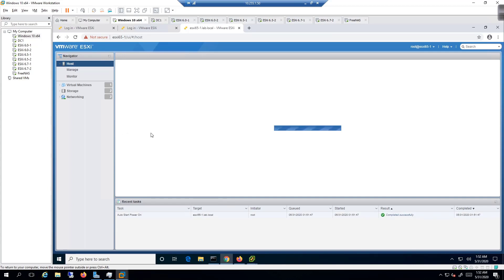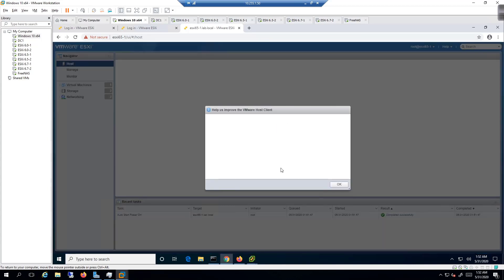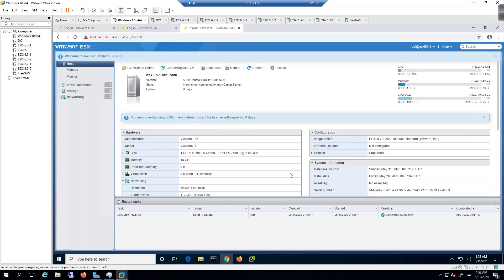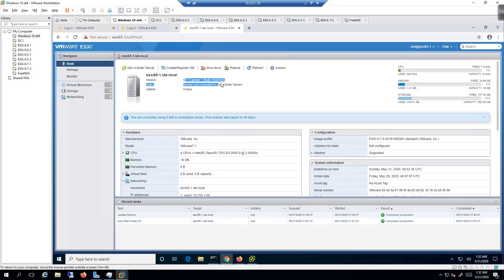Whether our upgrade was successful or not, we are not going to join the customer improvement program. And we are on 6.7, 6.7 Update 1, which is what we want to be on.